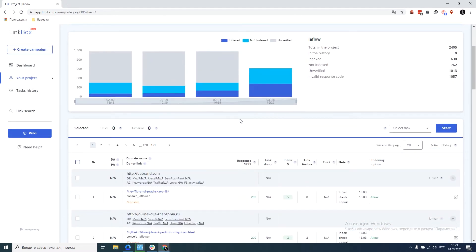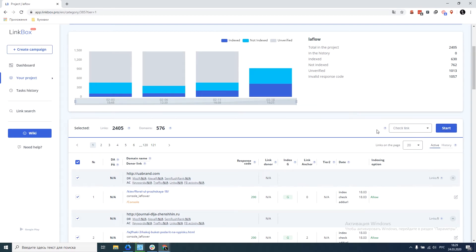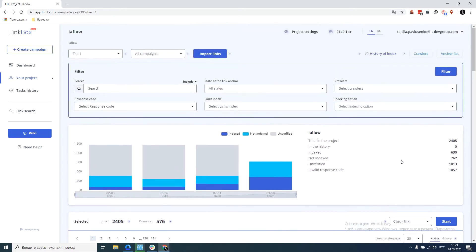Before using this tool, we need to check all our links in the project. For this, we select all the links, select the check link action, and click Start. My verification is already completed, so I proceed directly to the tool.